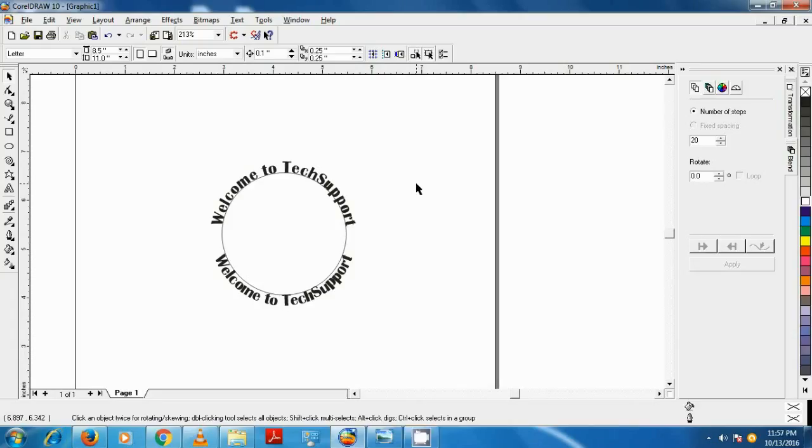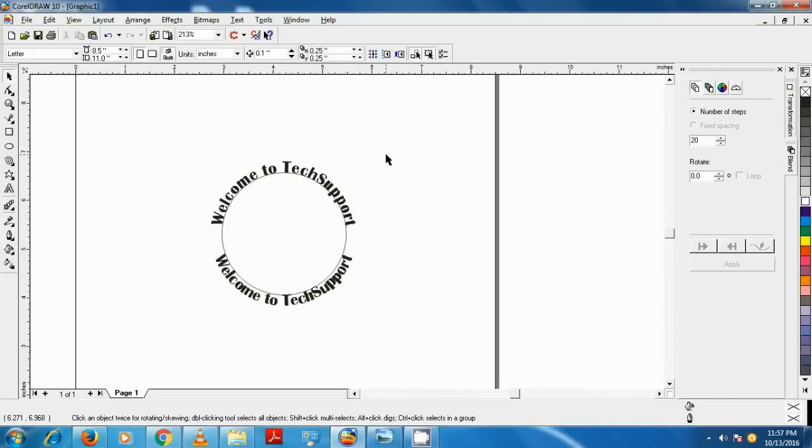Hello everybody, welcome to Tech Support Tutorial. In the last video we learned how to create rounded text. Now in this video we're going to decorate the text to have a more professional look, so let's get started.